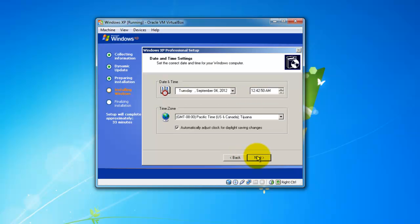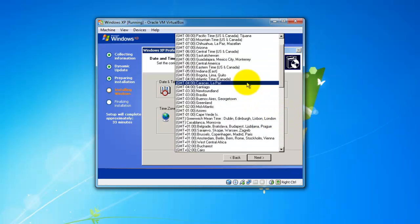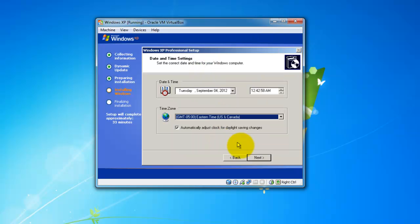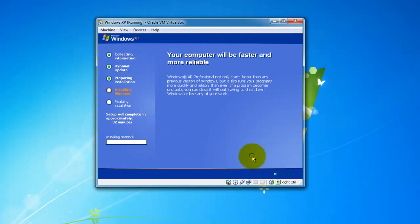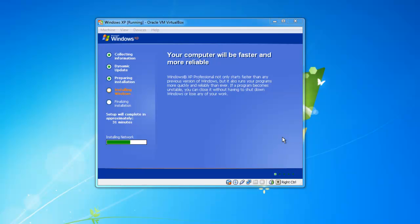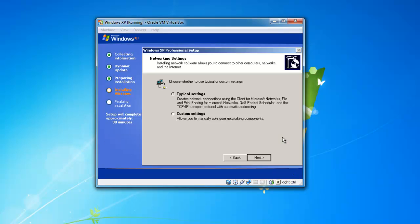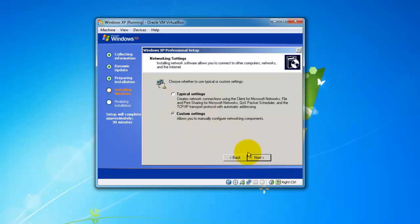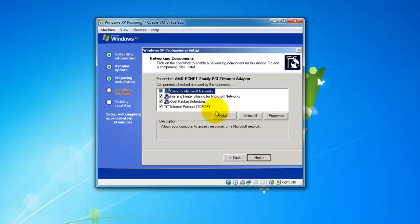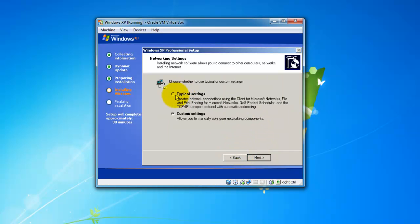Set up your time and date, make sure everything's all good to go. Here comes your network settings. You can go to typical, it'll just pretty much set everything up for you, or you can go to custom settings. If you go to custom setting, you're pretty much just going to do what the typical does anyways unless you're really picky and trying to set up a good server and everything. For this I'm just going to go to typical settings.